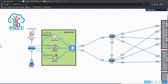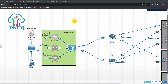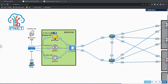You can see here I have already added a few of my vManage, vBond, and vEdges into one of my labs and these are up and running. I'm just going to now show you this from the very beginning — how you can add these devices into your EVE-NG lab.